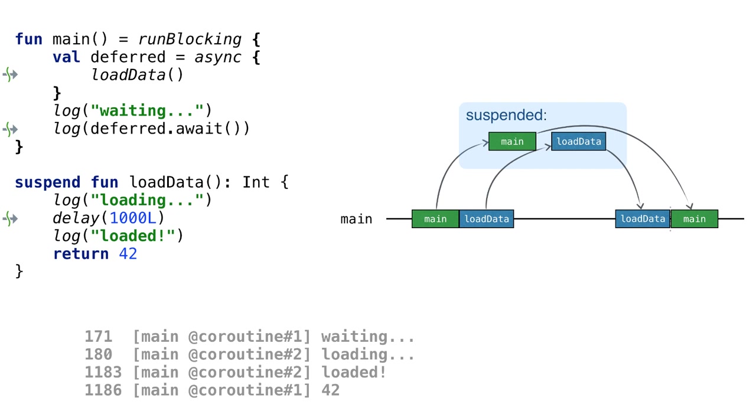The loadData coroutine gets scheduled on the main thread, but it starts running only after the main coroutine gets suspended and the thread gets free.